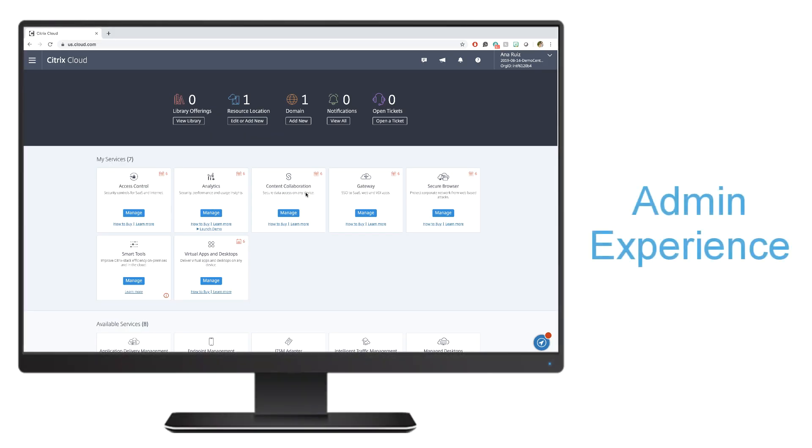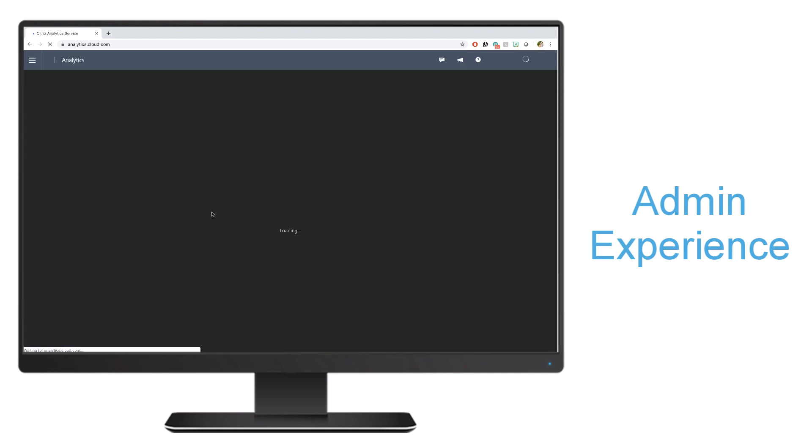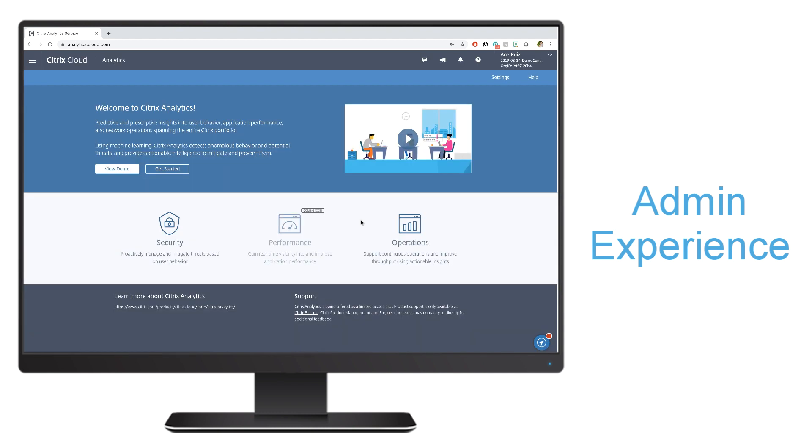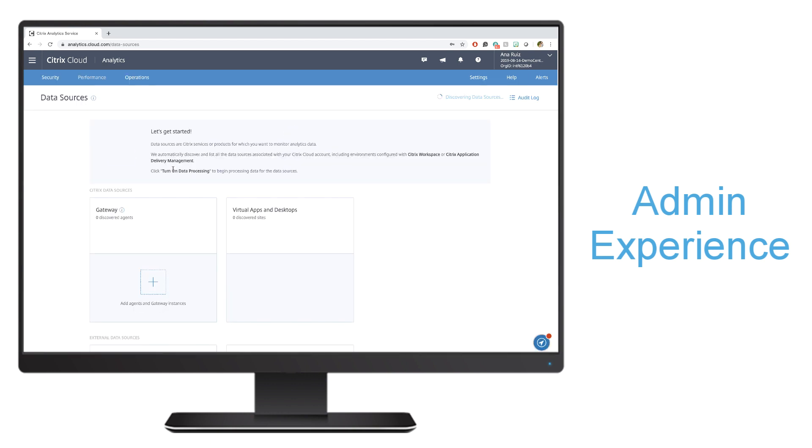Now we're going to go through how to configure security analytics. The first thing you're going to do is you're going to log in to your Citrix cloud account, and you'll be able to manage your analytics service from here. We're going to go ahead and click manage. The first time you log in, you'll get some information about Citrix Analytics. You can even watch a demo, but for now, we're just going to go ahead and get started. What you'll notice is that we're going to start discovering data sources.